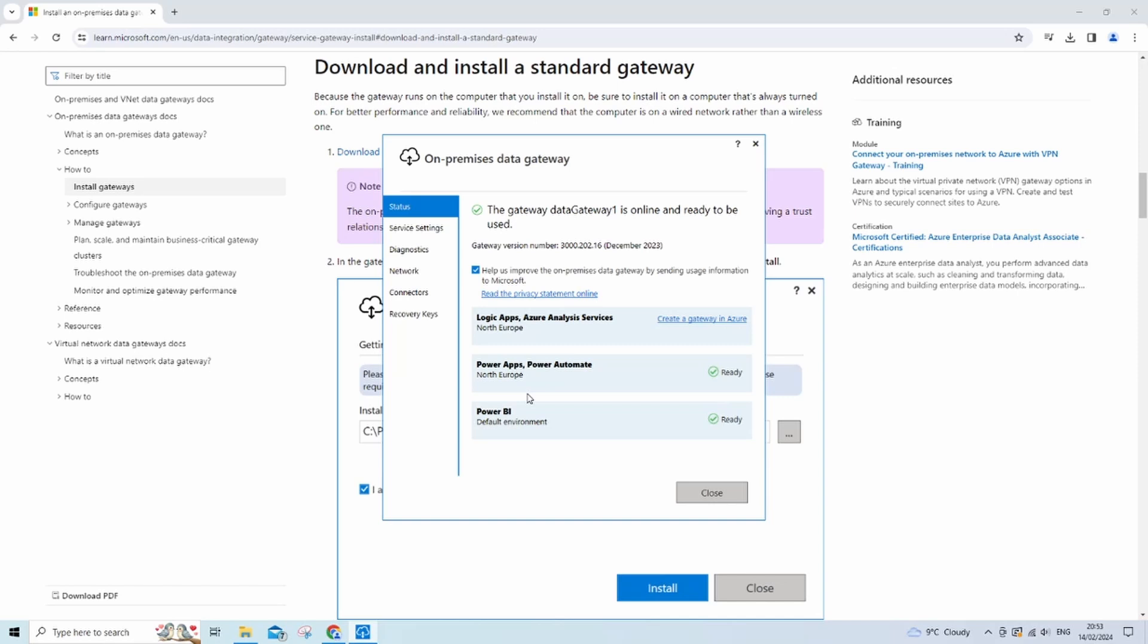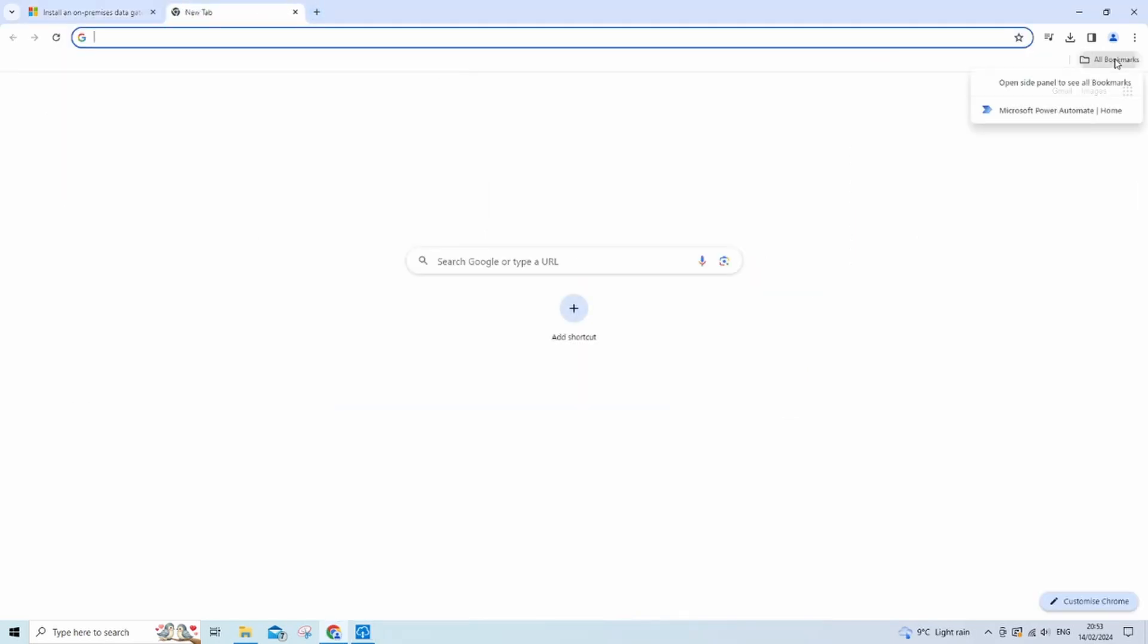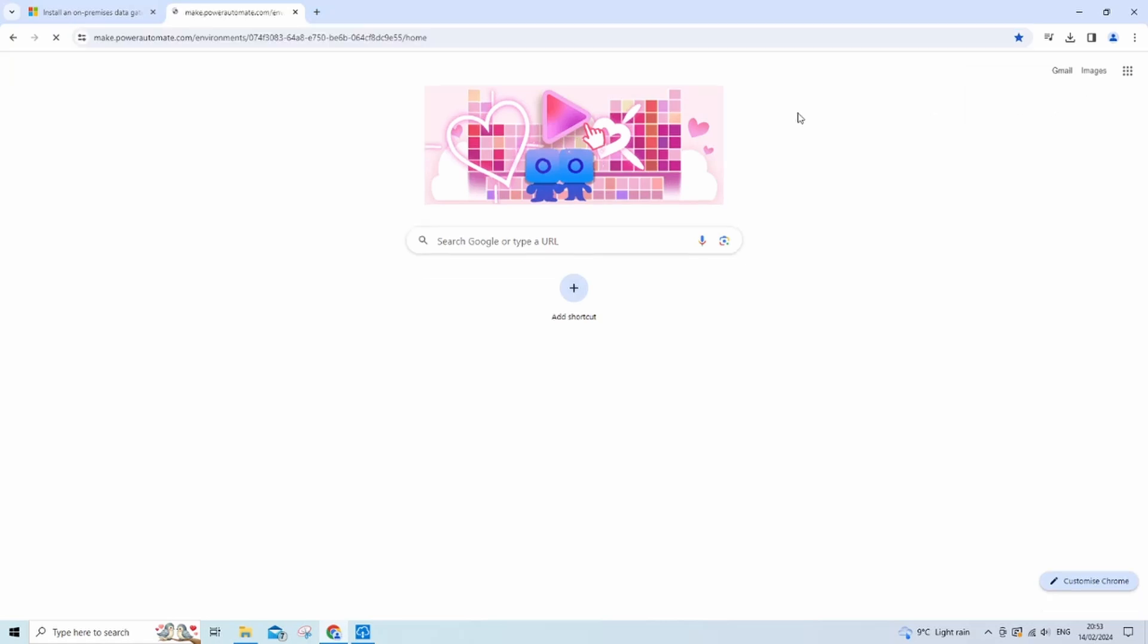Right, so there we go. Your on-premise data gateway should be fully installed and configured. Now all we need to do is just see if we can test the connection. So I'm going to load up Power Automate. I'll be using the cloud and not the desktop application.